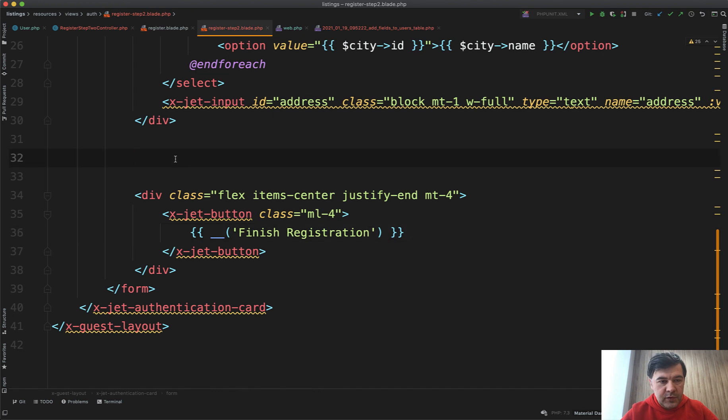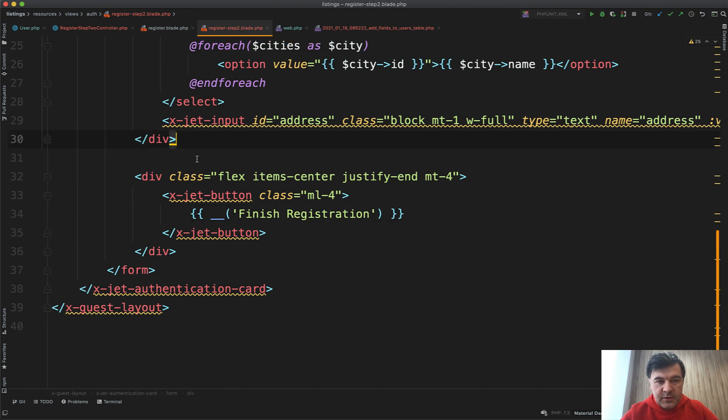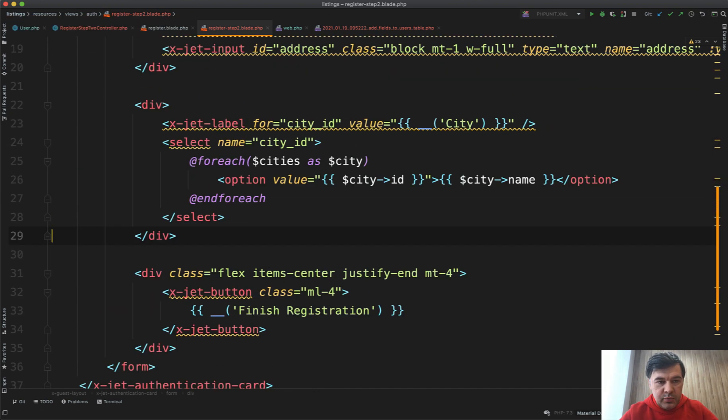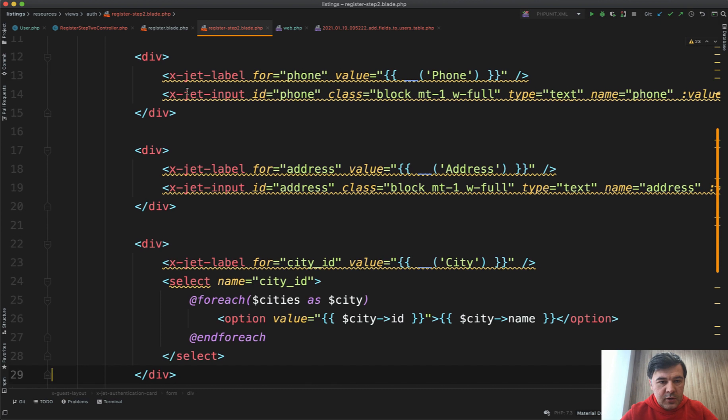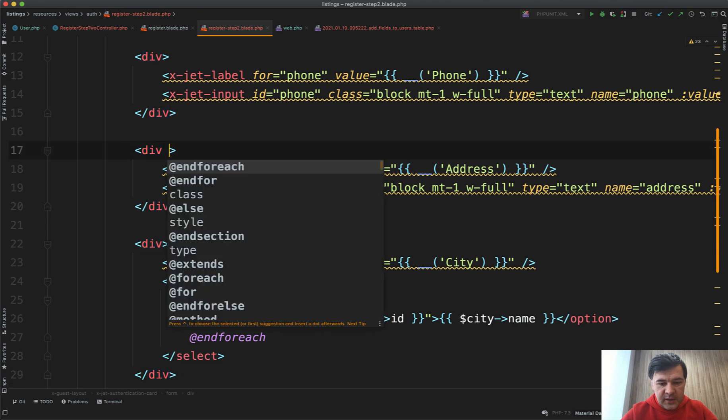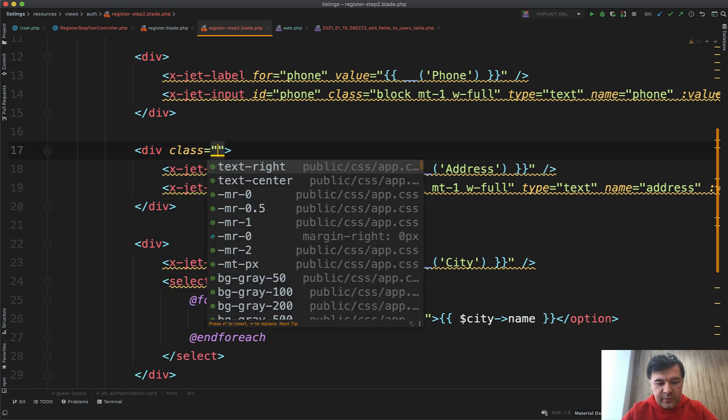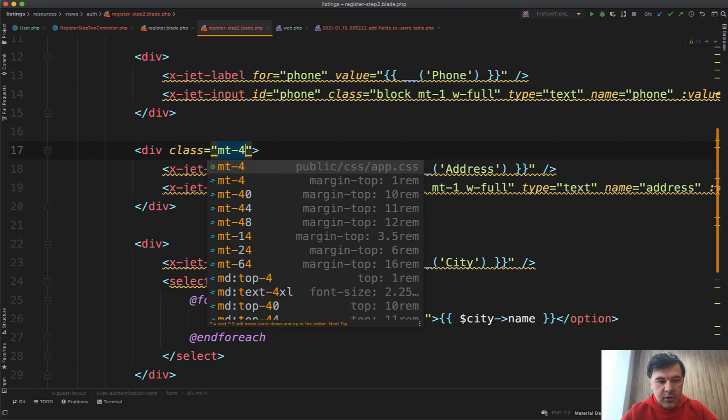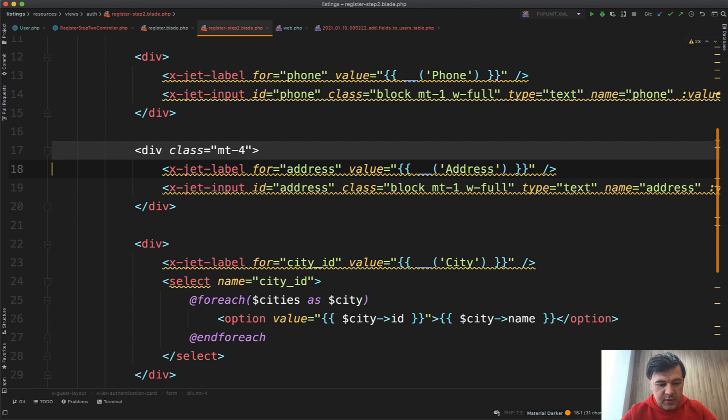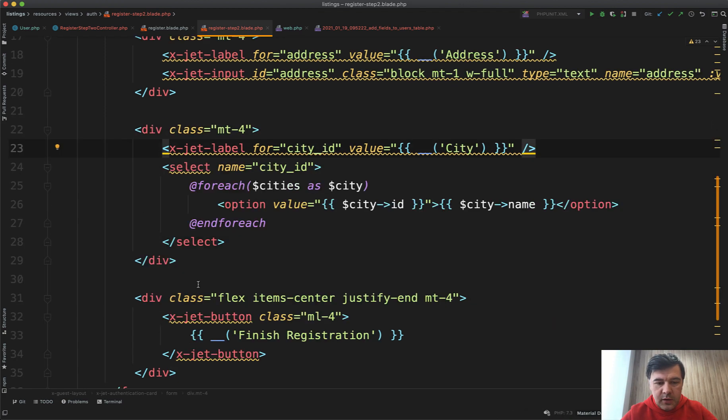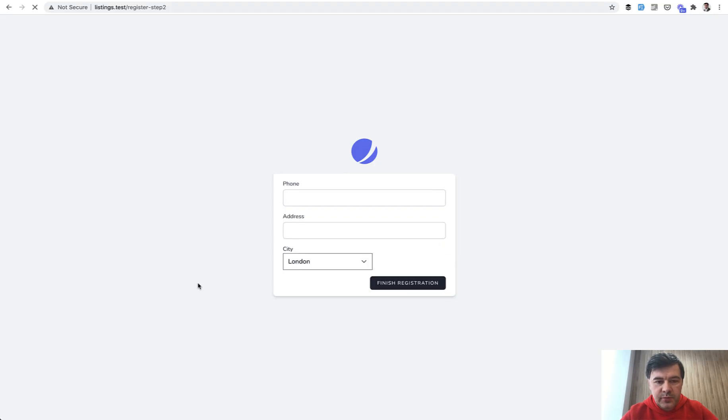Let's add margin top four for this and for this. Let's relaunch that page. Now we have phone, address, and city. Great.